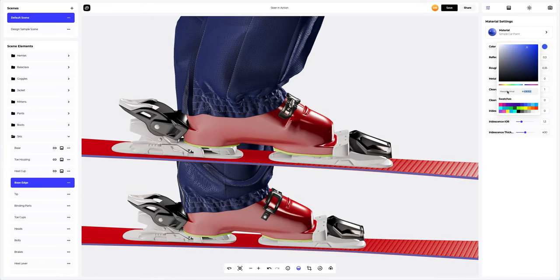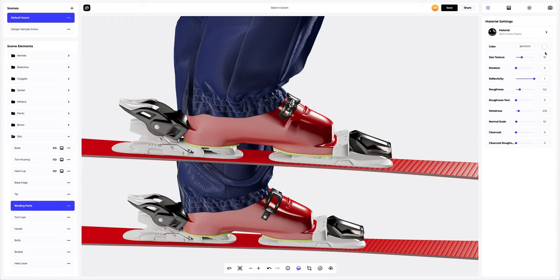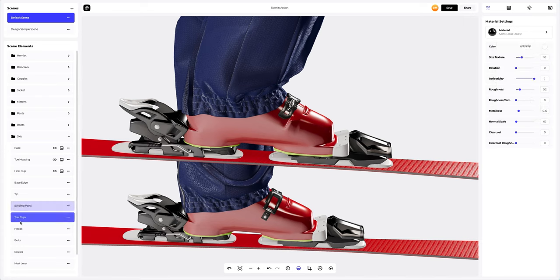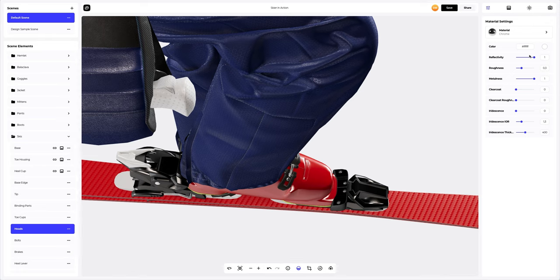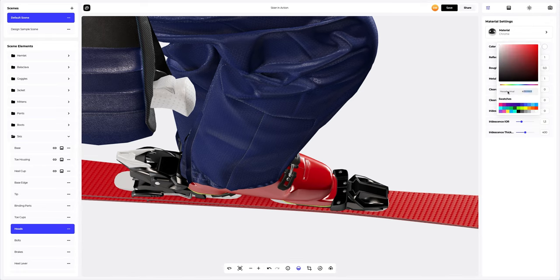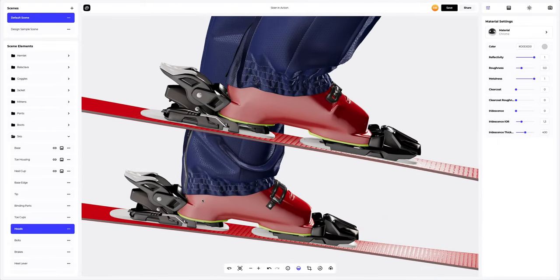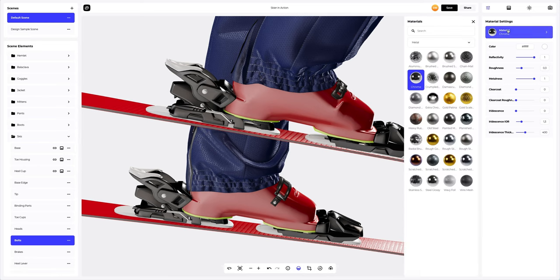Let's change the color and adjust the material a little. The next step is to change the color of the binding parts, toe cups, and head's elements. Next, let's go to bolts — here we will change the material and the color.